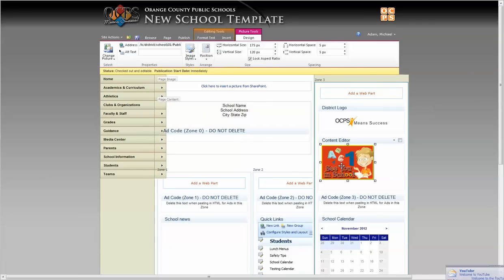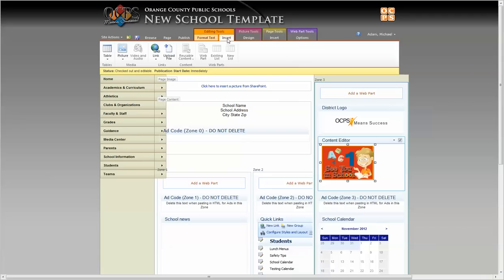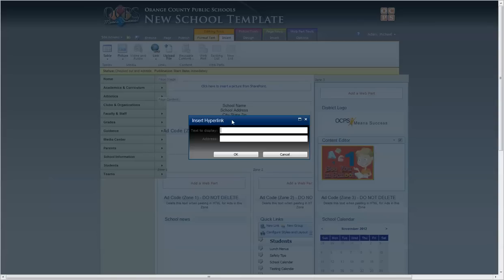Now you can see that the picture has been added. We're going to click on this image so it's highlighted, and now I can come back to the insert tool here, and then I'm going to add a link from an address.